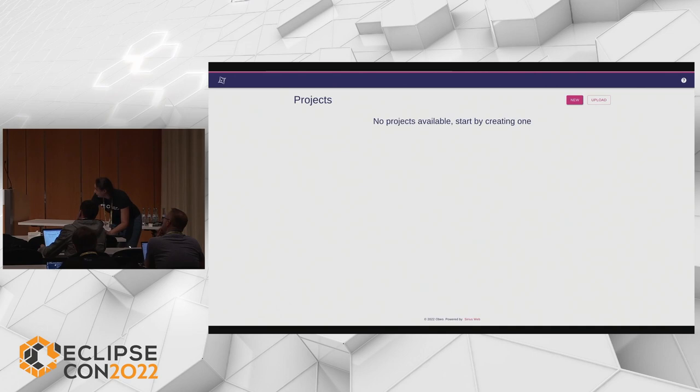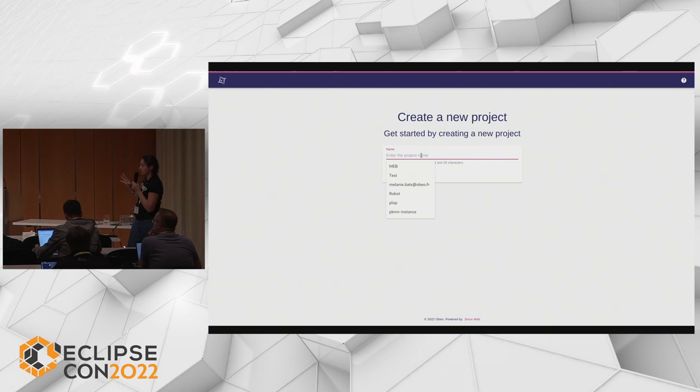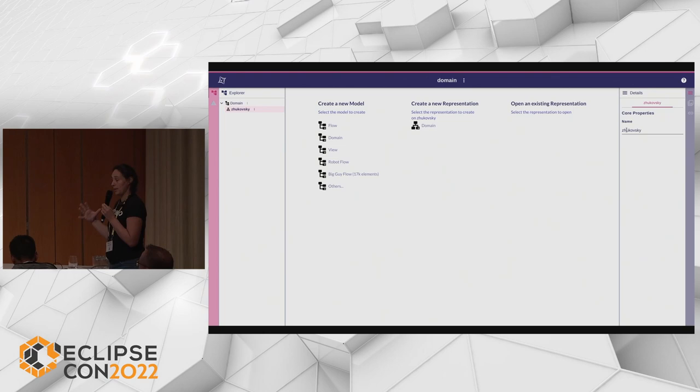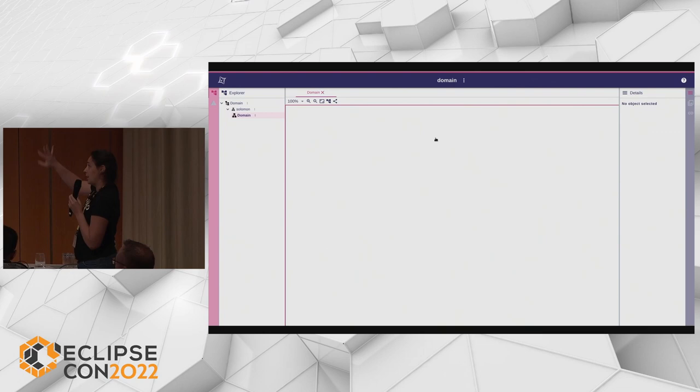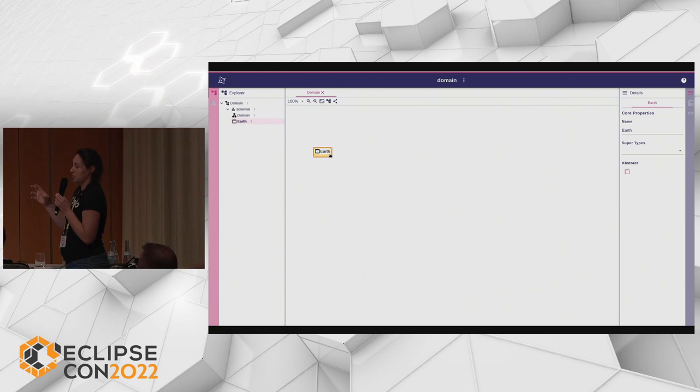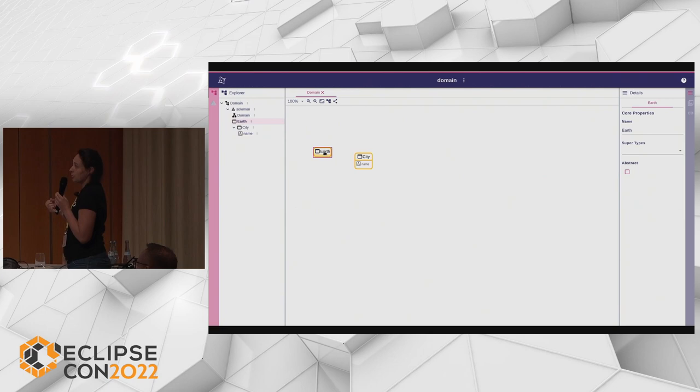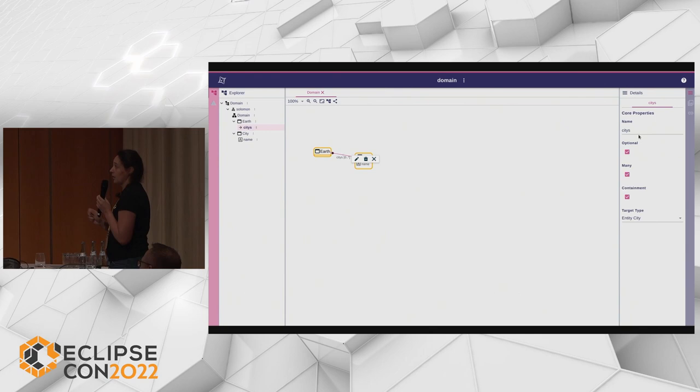Here in Sirius Web, I create a new project and my first step is to create a domain. In my domain, my purpose is to define the different concepts I want to work on. I give it a name and create my domain. I create a root for my model — the root would be the Earth. I then create the first entity, a City, which needs a name attribute. The Earth is composed of cities, so I create a containment relation between Earth and cities.